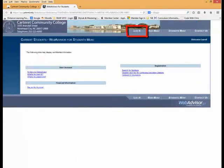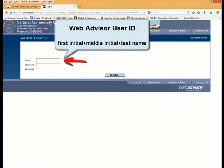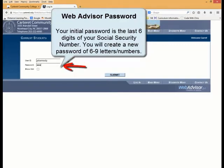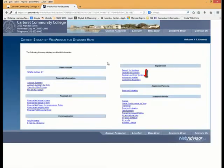Next, click on the Login button within the WebAdvisor screen. You'll then be prompted to enter your User ID, which is your first initial, middle initial, and last name, followed by your password. After you've entered your password, click the Submit button to log into your account.